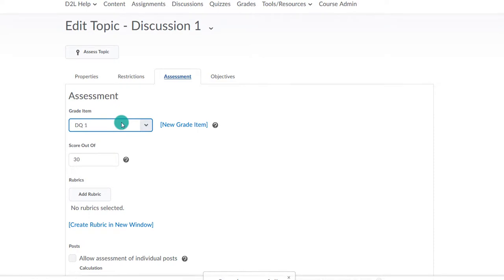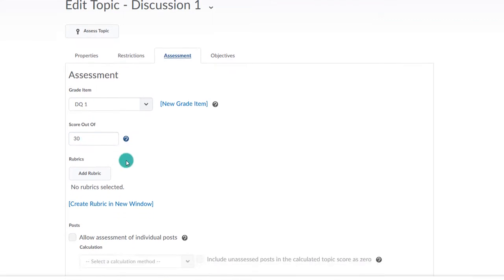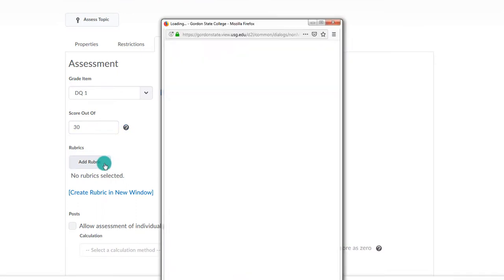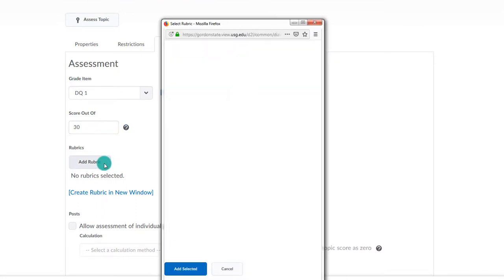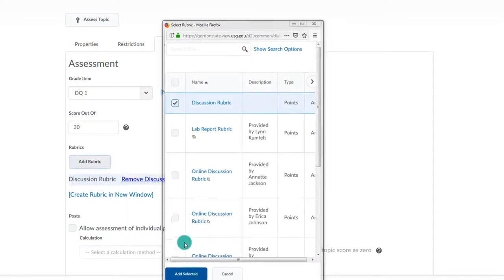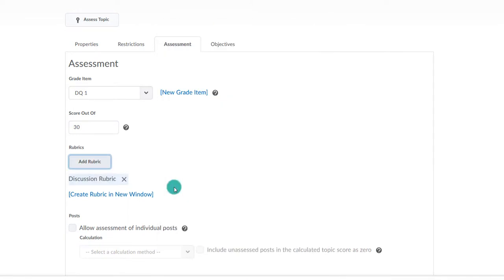Make sure that it is already associated to a grade item. Also make sure that the score out of reflects the highest grade the student can earn on the rubric. In this case, it was 30 points, so we need to put a 30 here. Below, there is a place to add the rubric. You will then select the rubric that we just created and save and close.